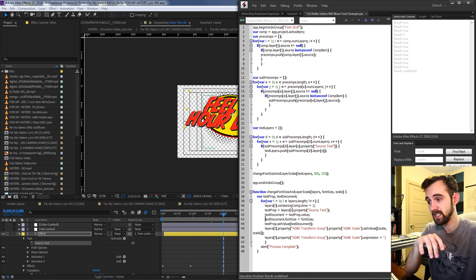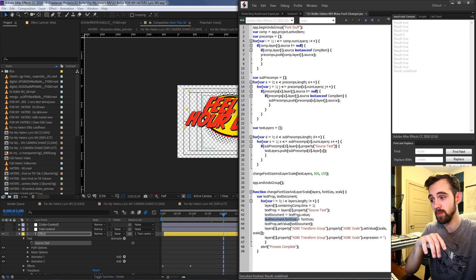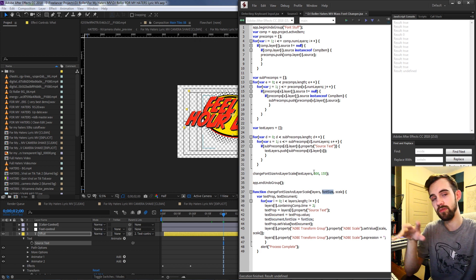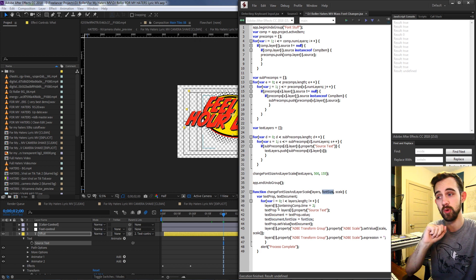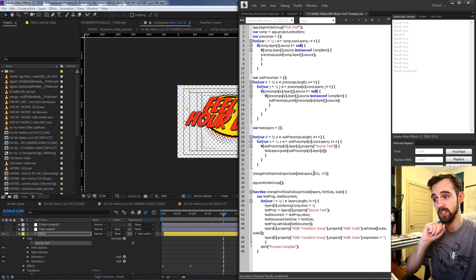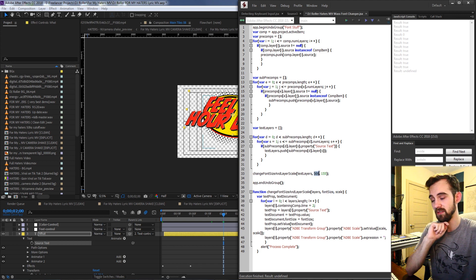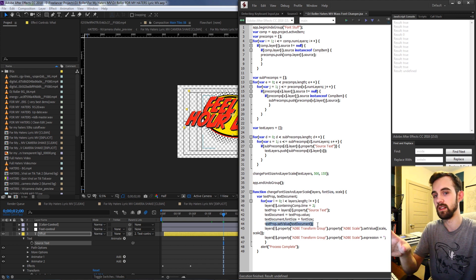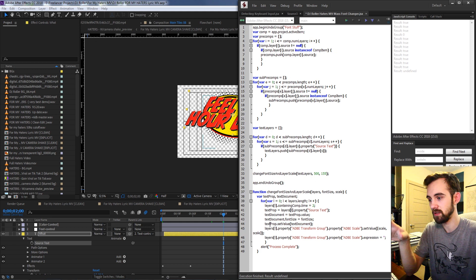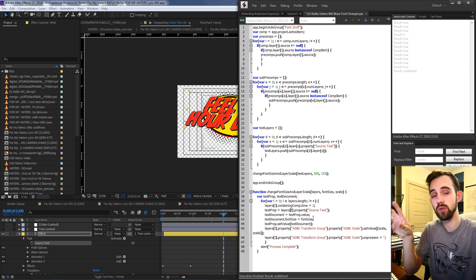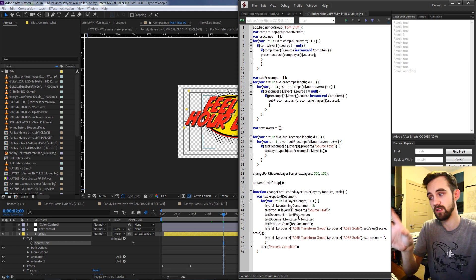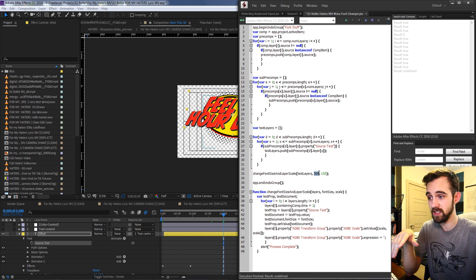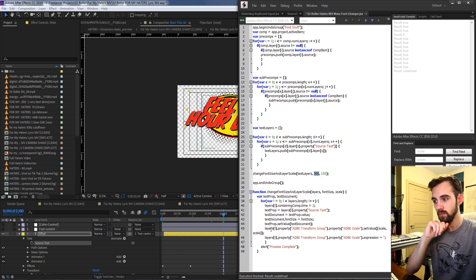All we need to do is then say textDocument.fontSize is equal to the font size argument we've given it, which in this case is going to be 500. Then to save those settings we need to basically set our text property equal to this new text document which has our updated font size of 500.